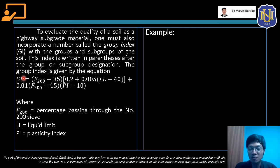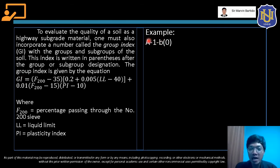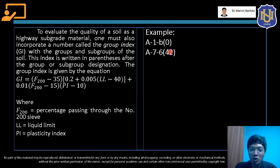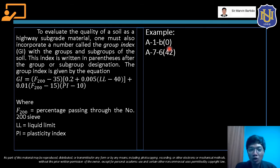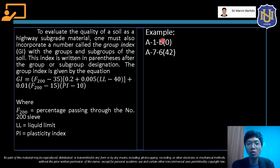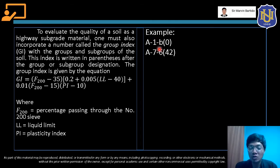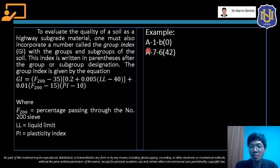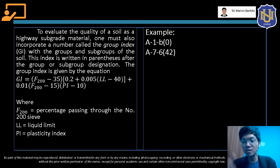For example, a complete soil classification would be written as A1B(0) or A7-6(42) — where the number in parentheses is the group index. This is the complete format expected as the answer in sample problems or exams.